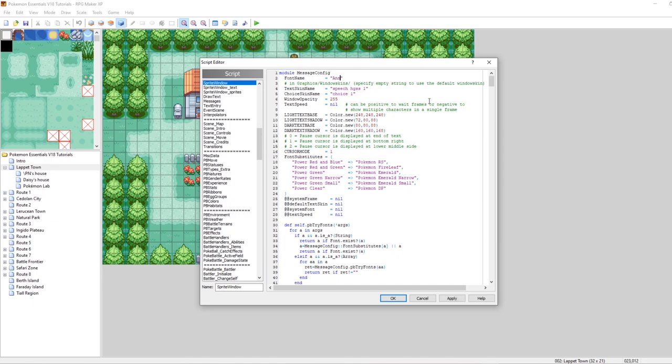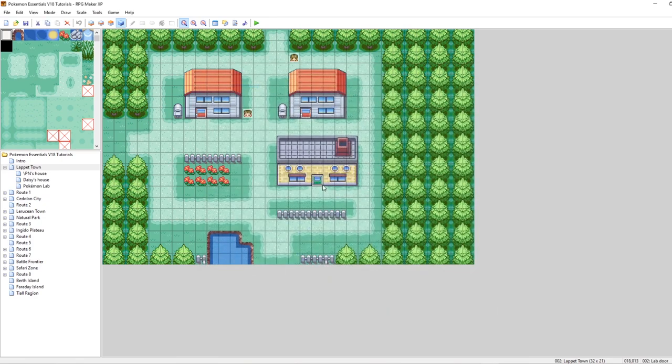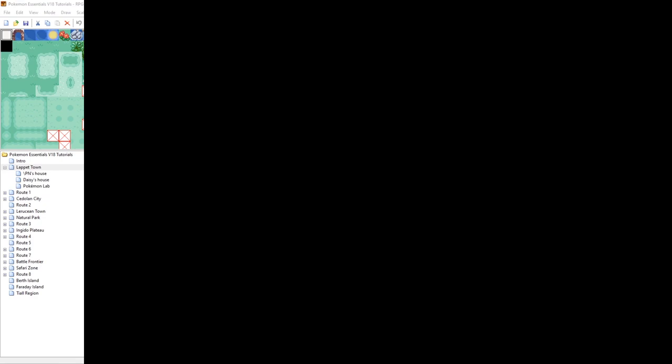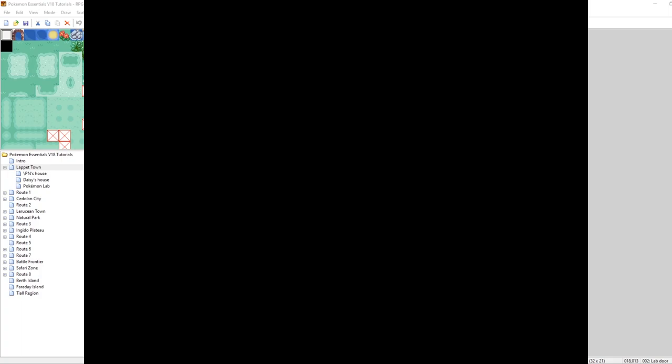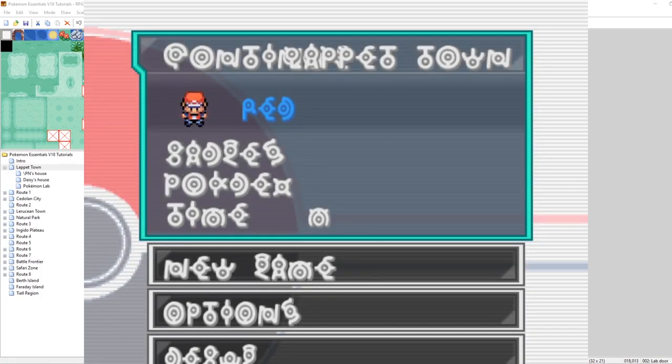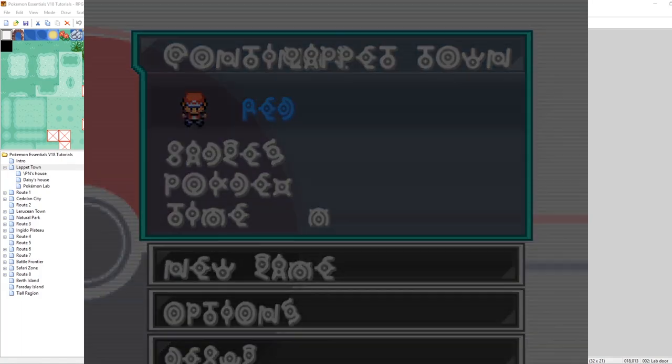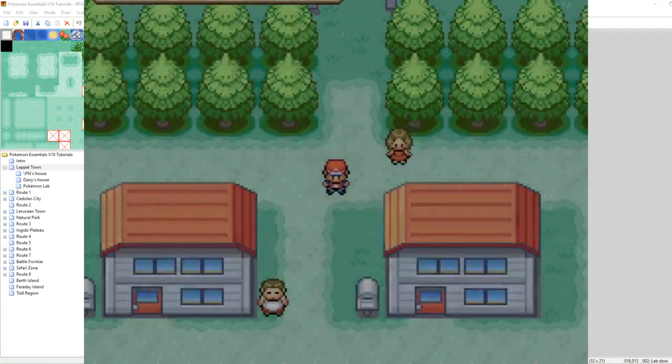So let's change our font to be Anon, which we specified previously. Now let's just save our game and run it and let's see what it looks like with all of our crazy unknown fonts. Oh my gosh, that's hard to read. But what do you know? It works. Look at that. We're in Lapit Town.